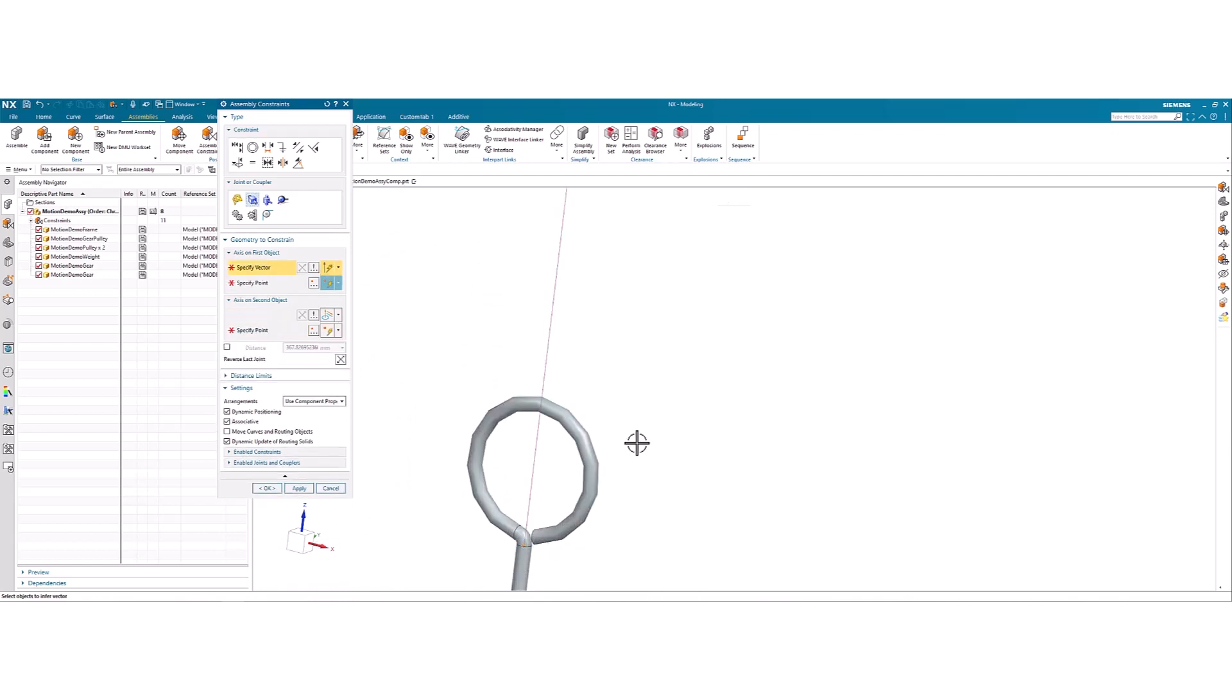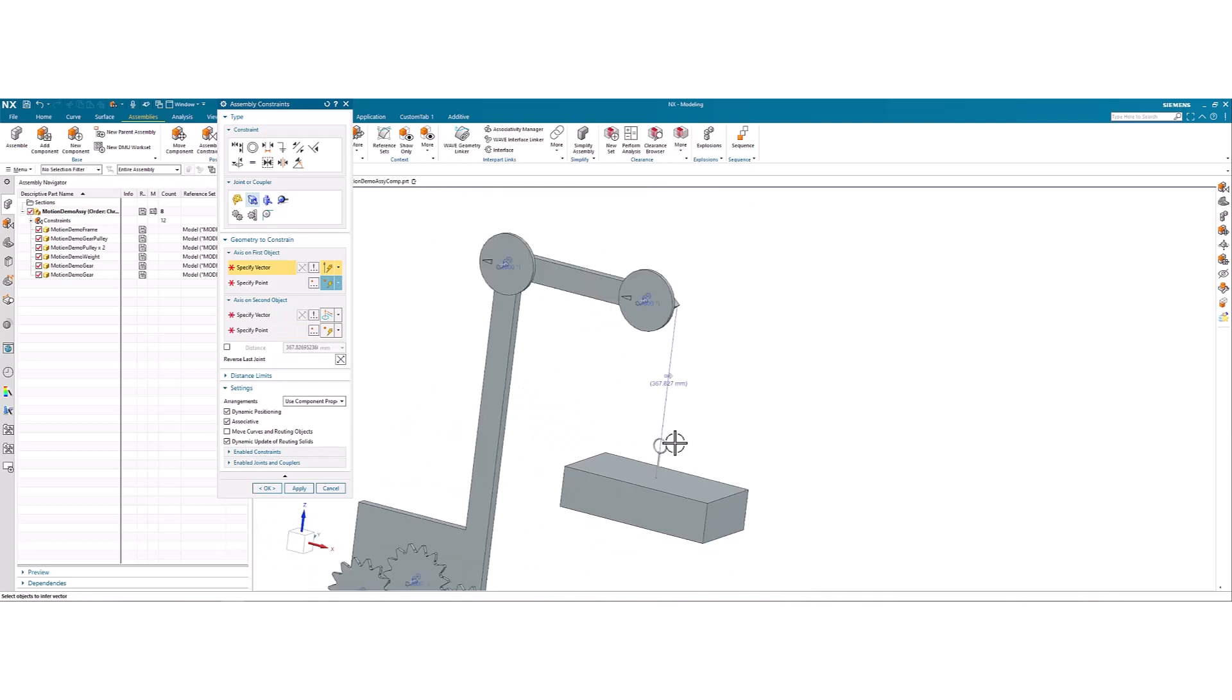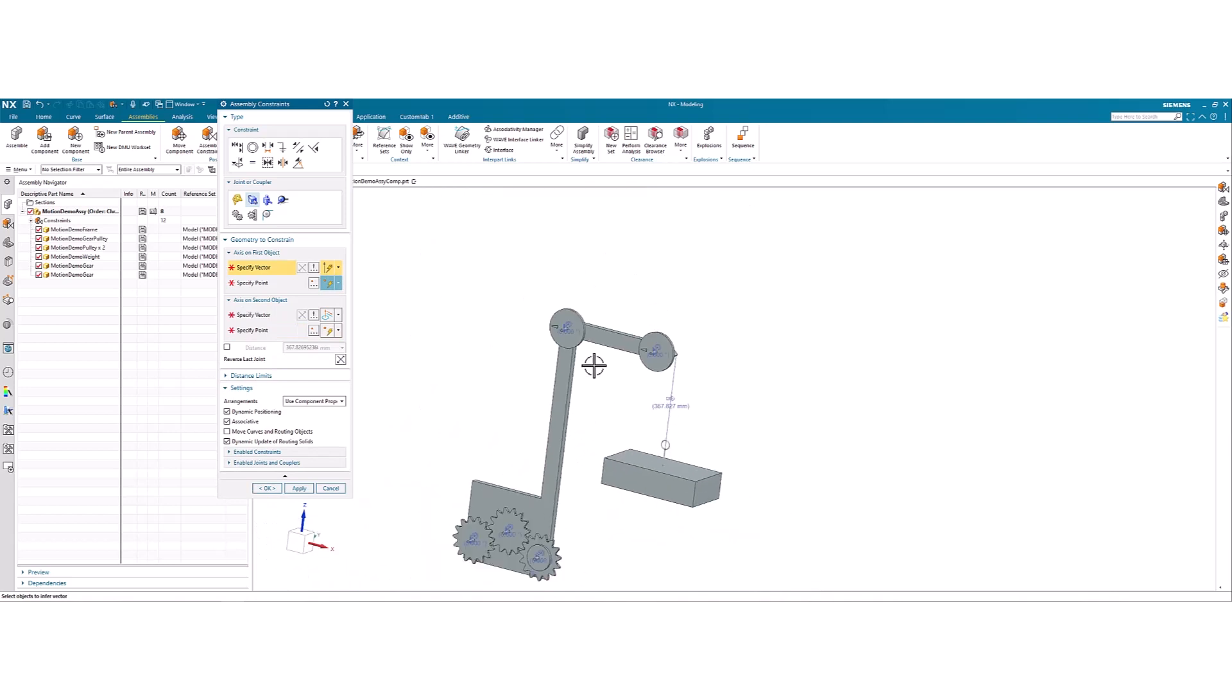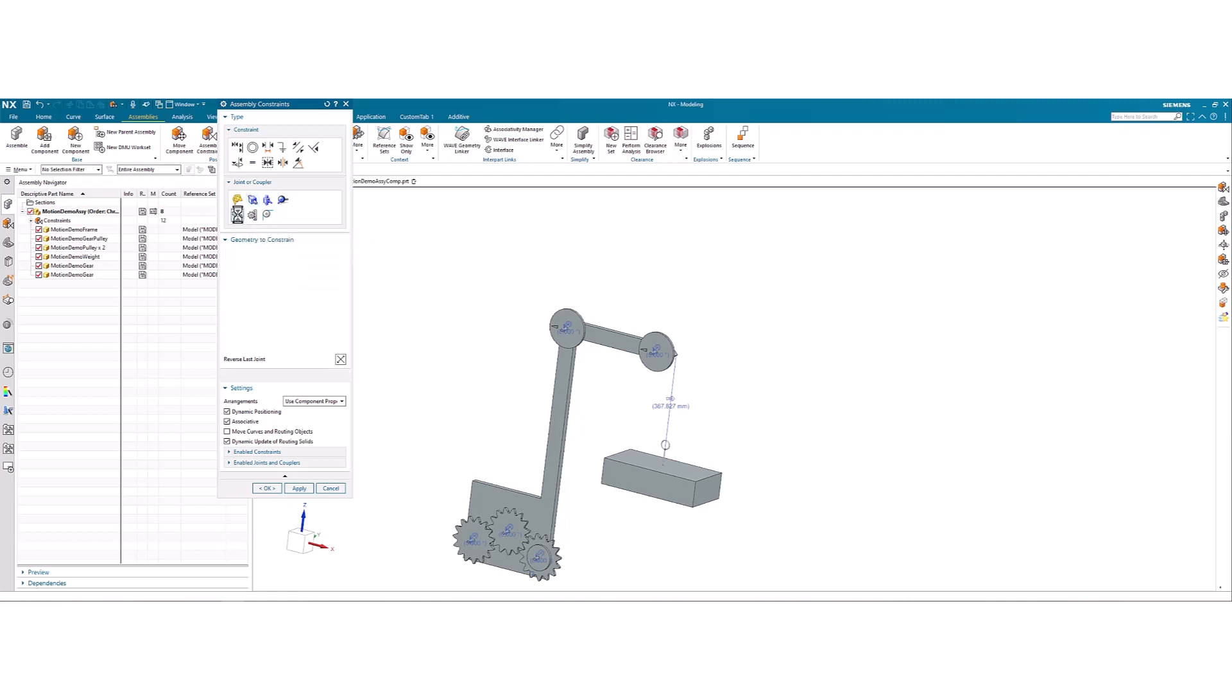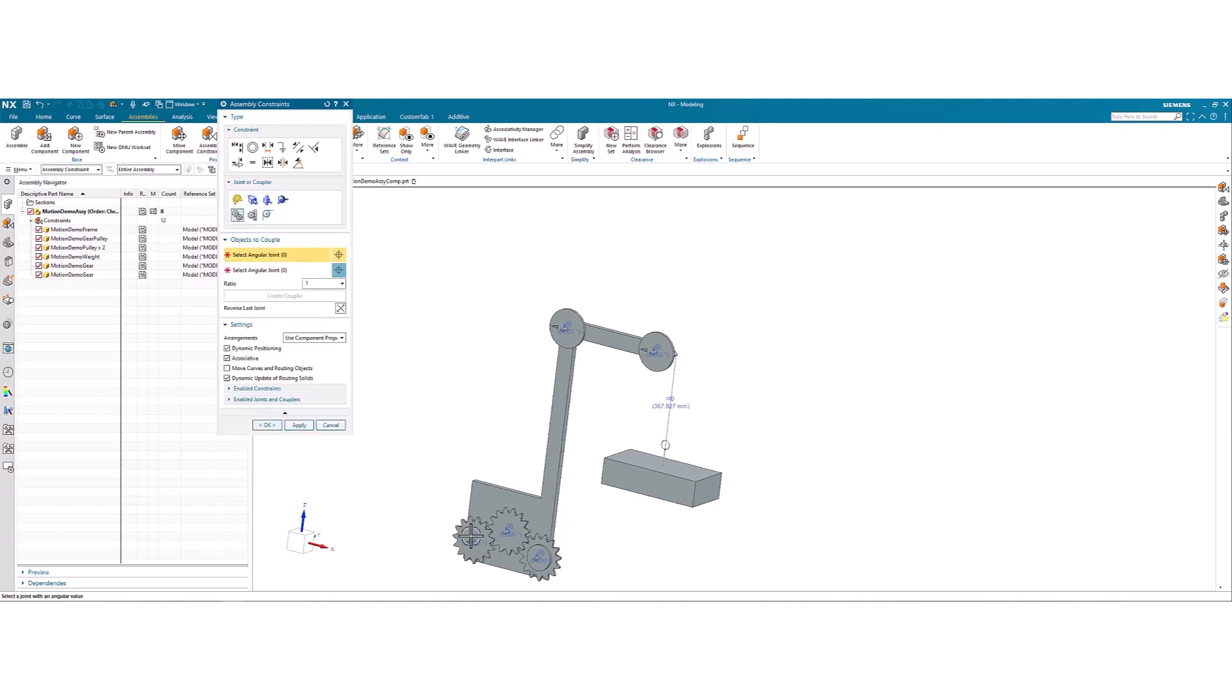So we can break the joint. Now to link these joints together, we're going to use couplers. So we're going to use gears for the connection between the gears as well as the pulleys.